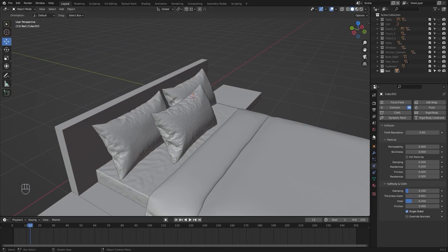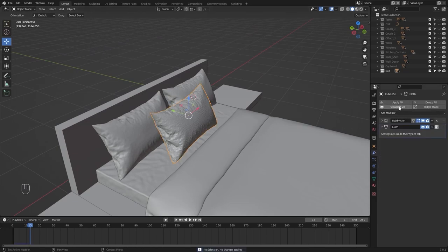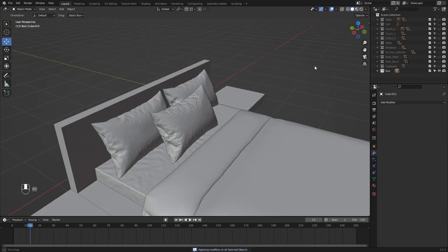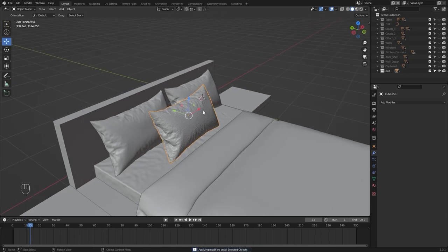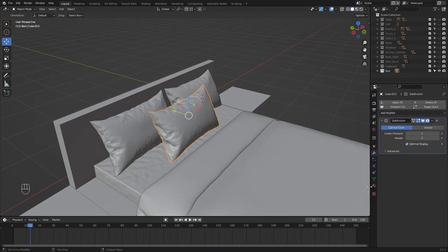Let me select this mesh and I'll apply all my modifiers. Let's apply shade smooth and I'll add a subdivision surface modifier.